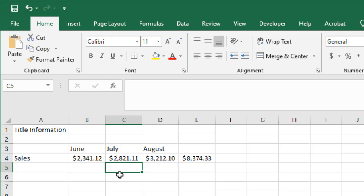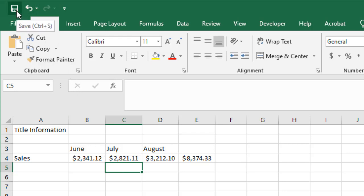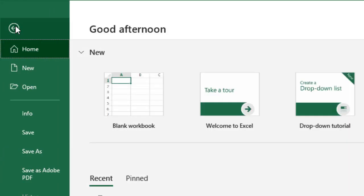So that's some real easy things that you can do just to kind of learn a little bit about the layout of Microsoft Excel. If I want to save my document, I can click on my little save icon or I can choose file and then save.